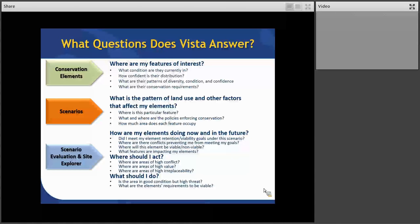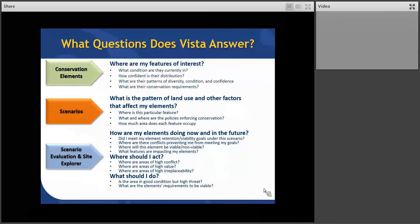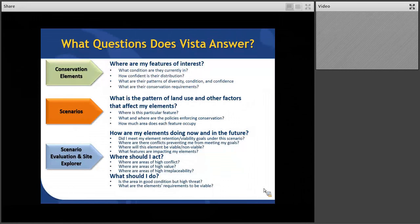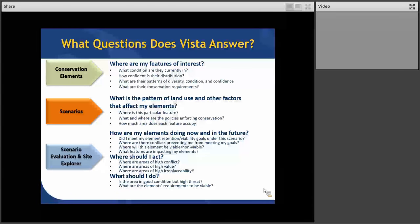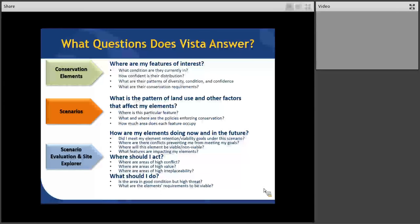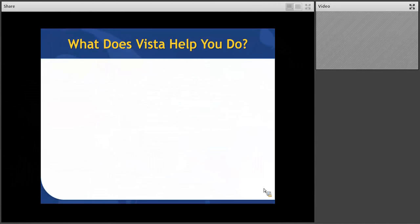The next component are scenarios. Those are the patterns of land and water use and stressors and factors that can affect your elements for good or bad. So we can look at patterns of those, how much of those different features on the landscape are there. And then we combine the first two and we have evaluations of our conservation elements. And then we can answer questions about how are my elements doing now, how might they be doing under a future scenario, where should I act, and what should I do. And we'll be illustrating a lot of this as we go along through the live demo.